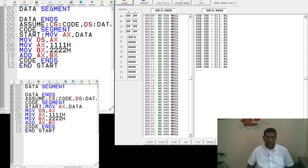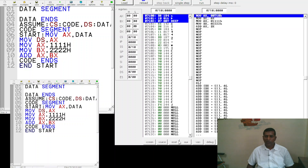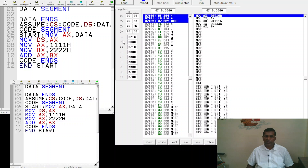When we compile and execute this program, it will save and run. We run the program step by step using the single-step function, which allows us to execute instructions one after another. Before starting, we can observe the emulator's registers: AX, BX, CX, DX, CS, IP, SS, SP, BP, SI, DI, DS, and ES.